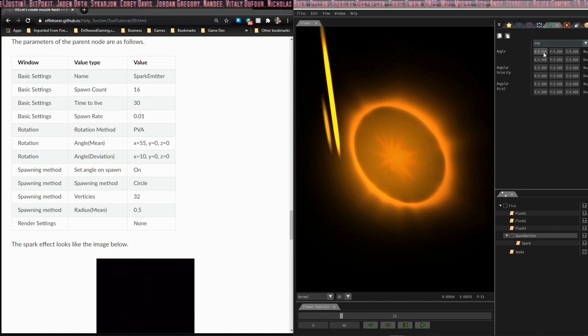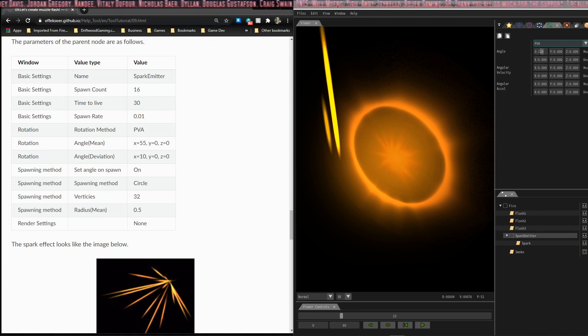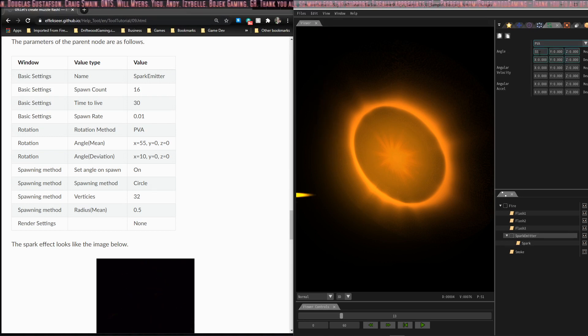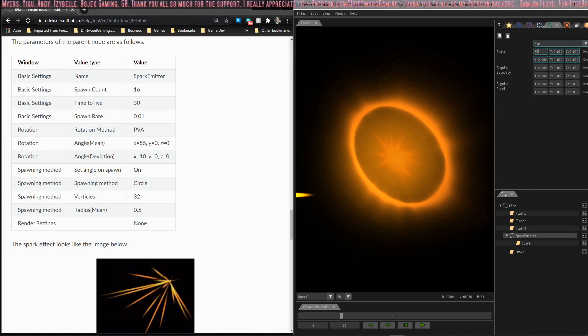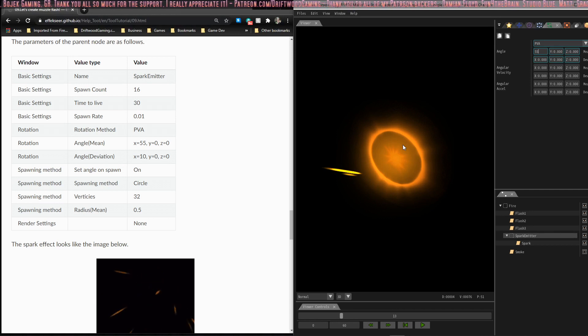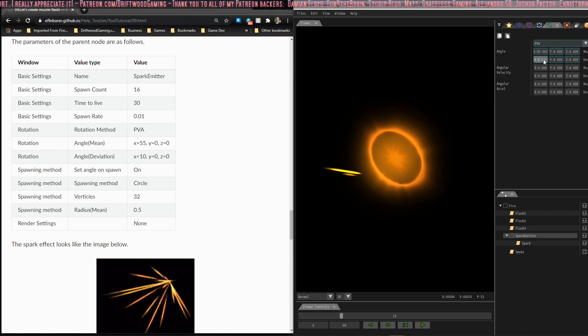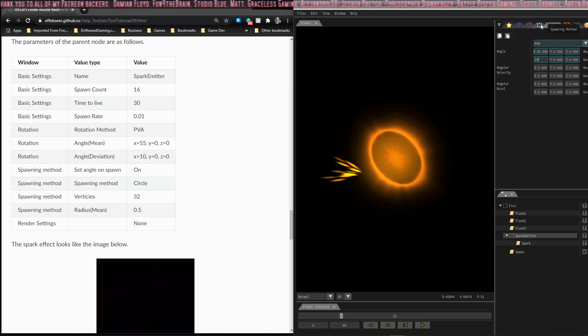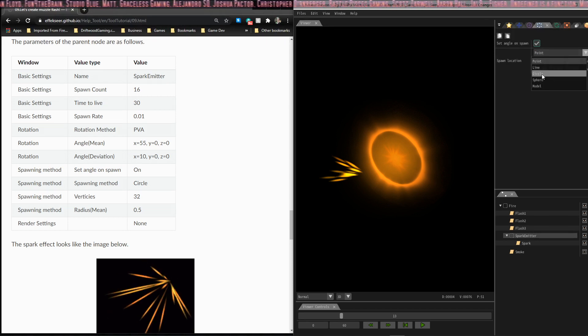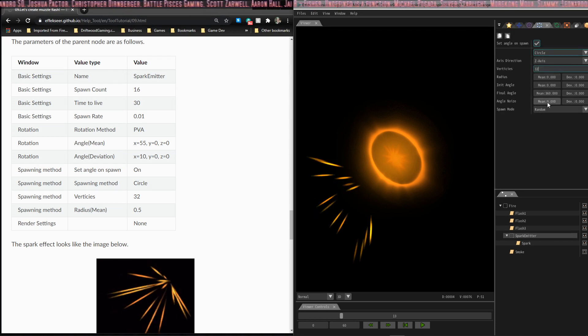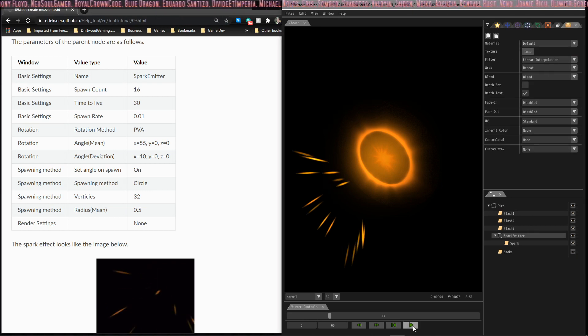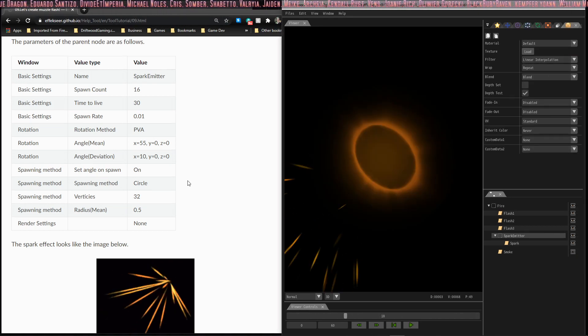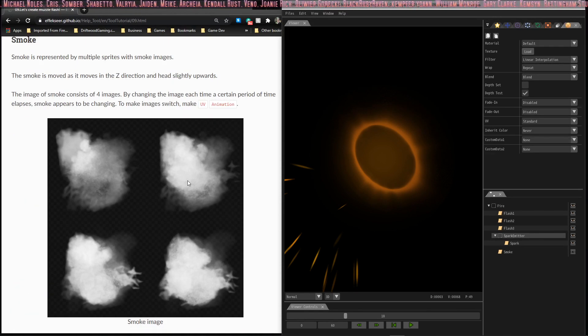The rotation method is PVA. The angle is going to be on the X axis 55, and that's like picking the bottle cap up on the table and laying it on its side almost. You can see that the orientation changes. Actually I want to zoom out so you can see that a little better. The deviation will be 10, and set angle on spawn is on. The spawning method is going to be circle, the vertices are 32, and the radius is 0.5. Now you can see that the spark animation looks about right.